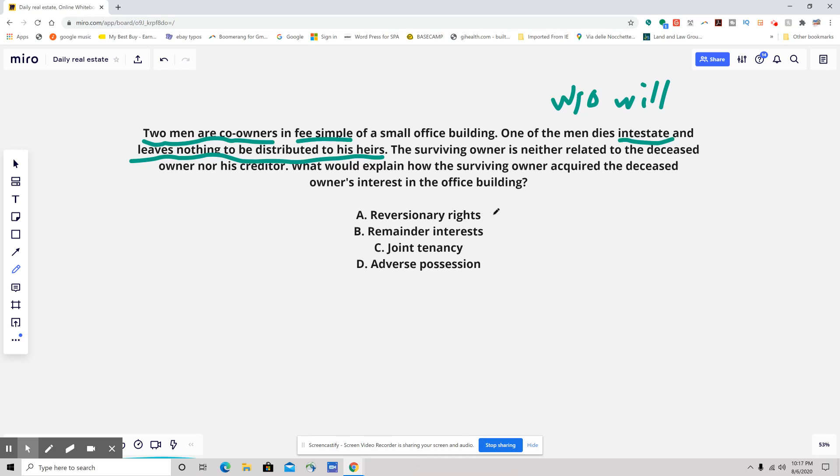The answer choices are: A) reversionary rights, B) remainder interest, C) joint tenancy, and D) adverse possession.